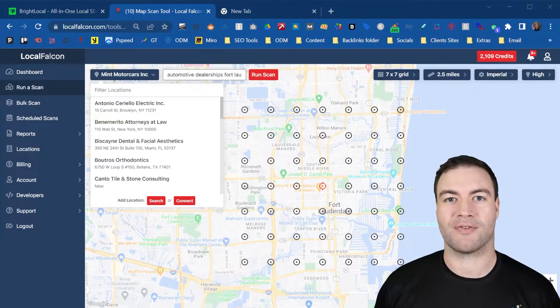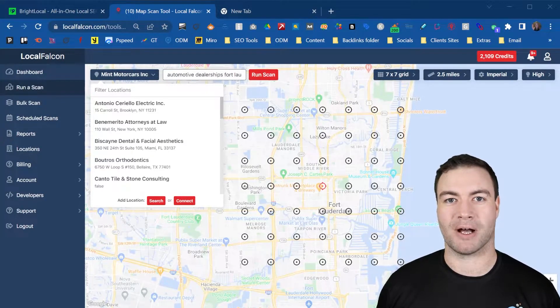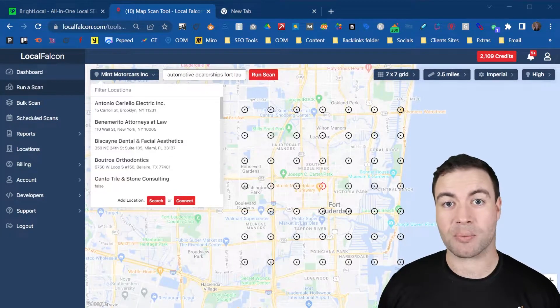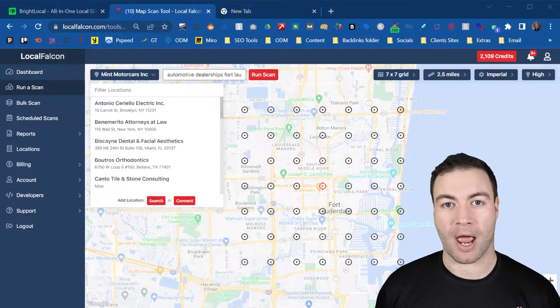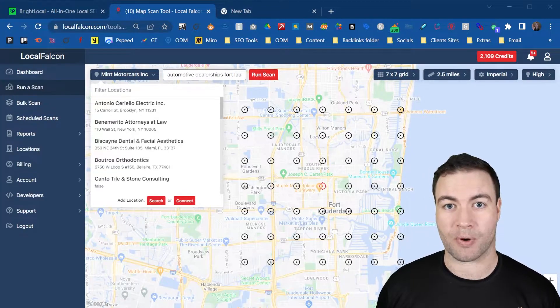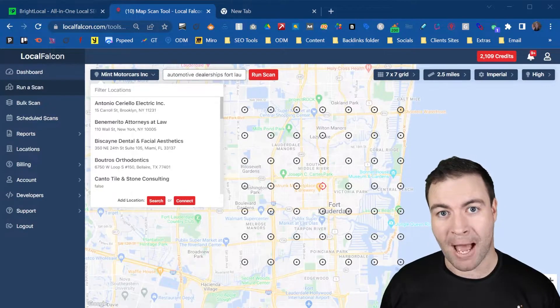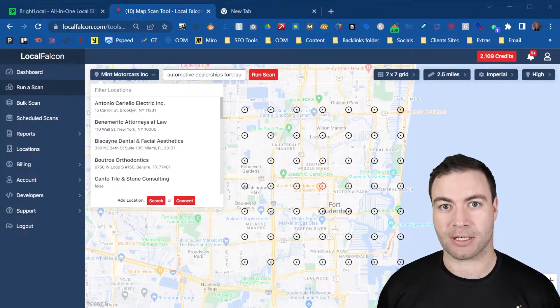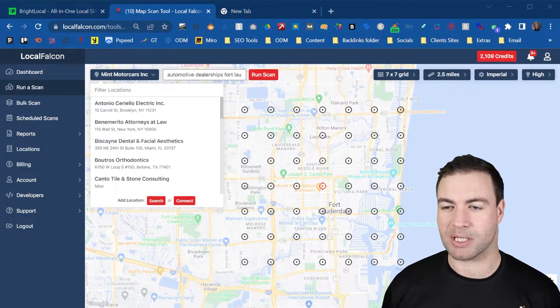G'day guys, Ron here from Osborne Digital Marketing. Today I'm going to show you how to audit your Google Business Profile map grid strength. Let's jump into it.